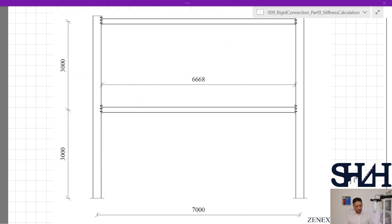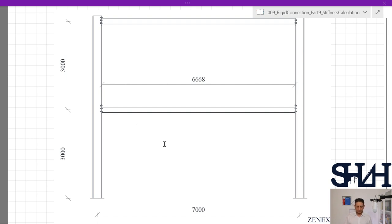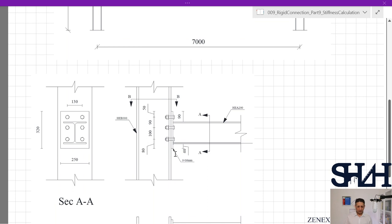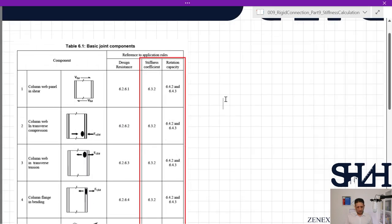As a recap, we have a two-storey portal frame with seven meters center to center of the columns, and three meters for the height of beams. The beam net length is 6668 millimeters. The beam is HEA 200 connected to the column which is HEB 300, with an end plate of 16 millimeter thickness, plate width 250 mm and height 320 mm.